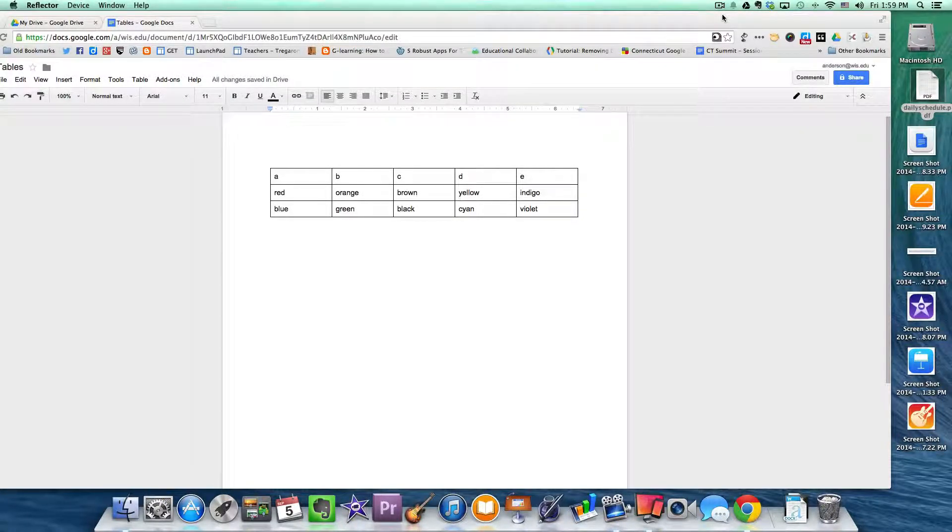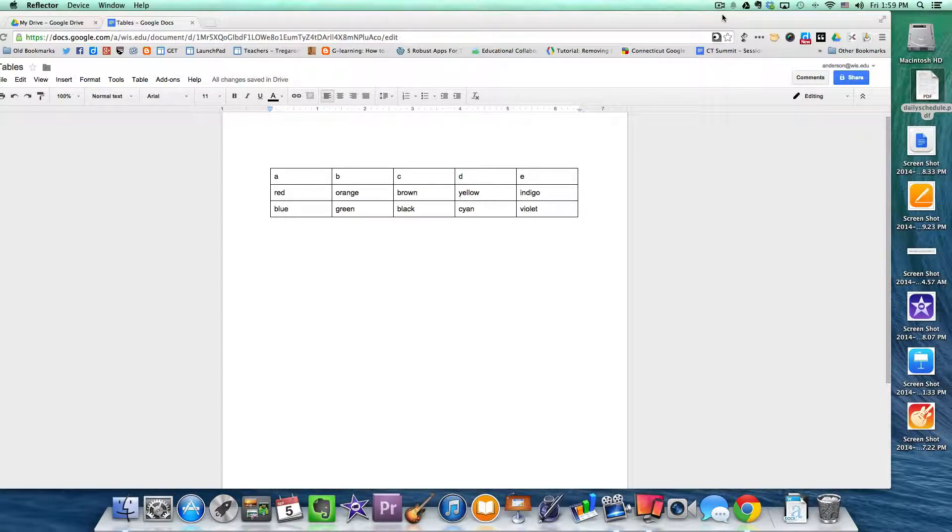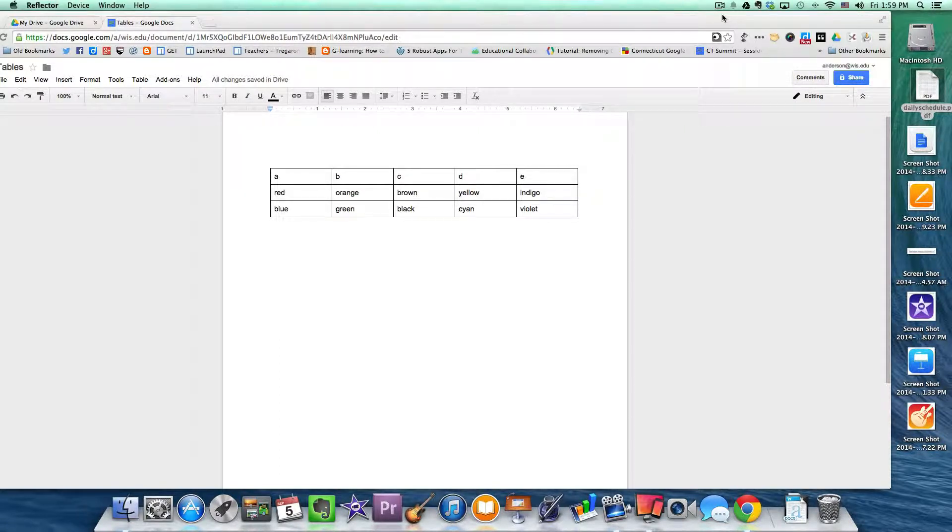Greetings faculty and welcome to another WIS Technology tutorial. In today's lesson I'm going to be talking about tables.